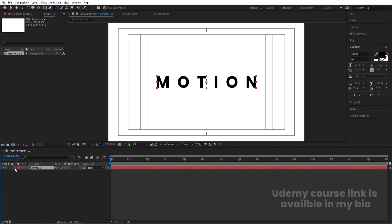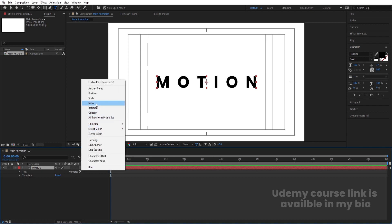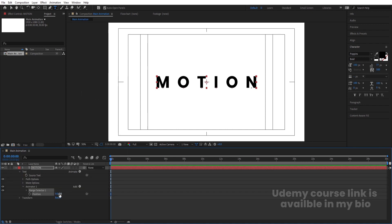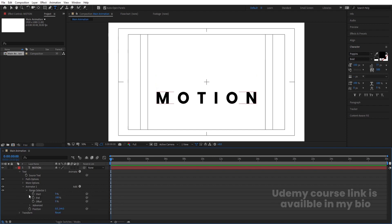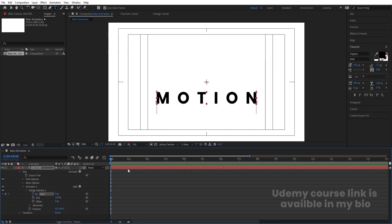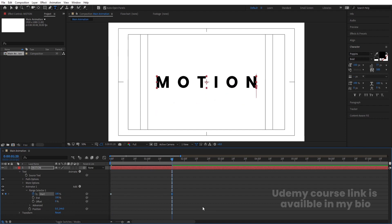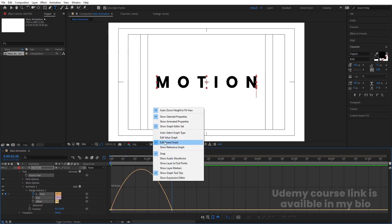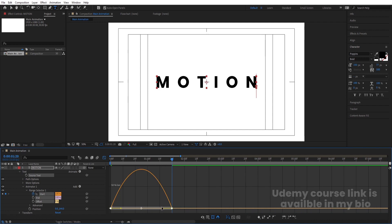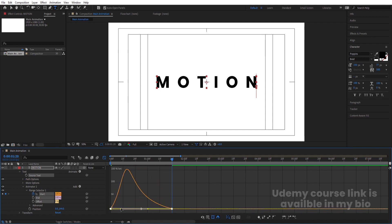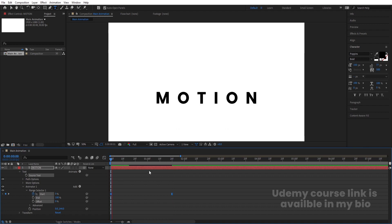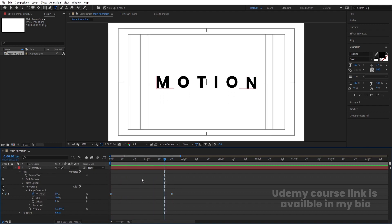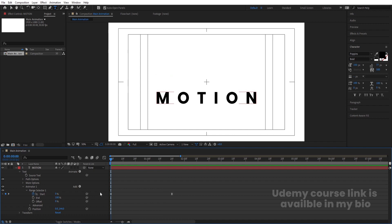Now let's select this text and do the animation. Go to the animate options and choose position. Bring the position downwards. Go to the range selector, create one keyframe at the start, then go to around 1 second 20 frames and set the value to 100. Select those keyframes and hit F9. Go to the graph editor, right-click and choose 'Edit Speed Graph'. Select and move one handle to each side. We will get this animation, but I also want a tracking animation along with it.